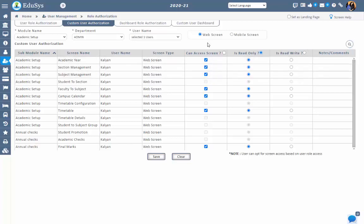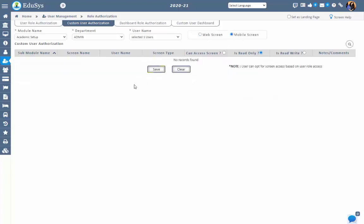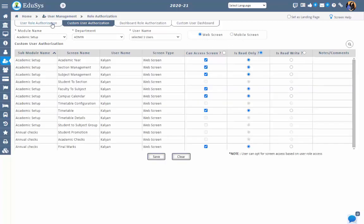The Clear button makes it easy to clear the modified information before saving, and the Search option makes it easy to get the required information. Screen access can be given or removed with respect to both the web screen and mobile screen. These two screens are related to the screen access.